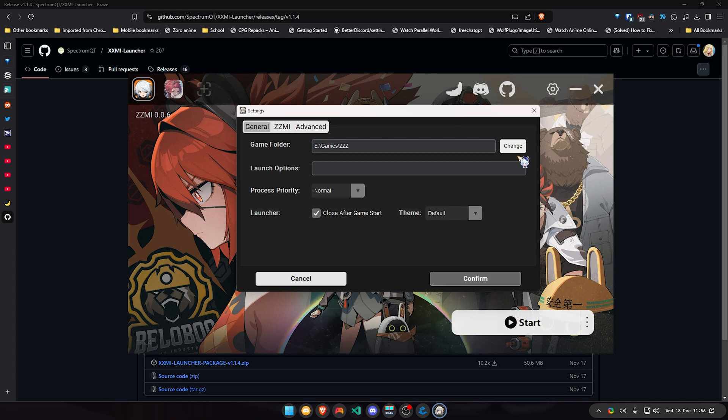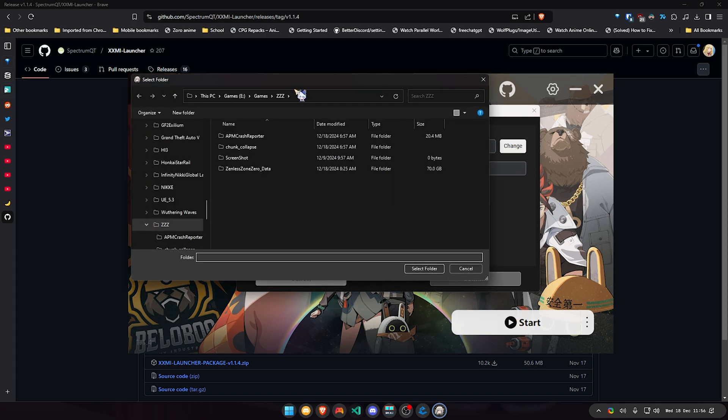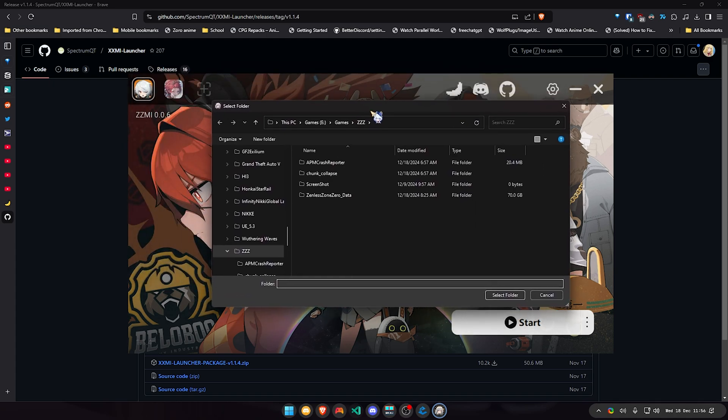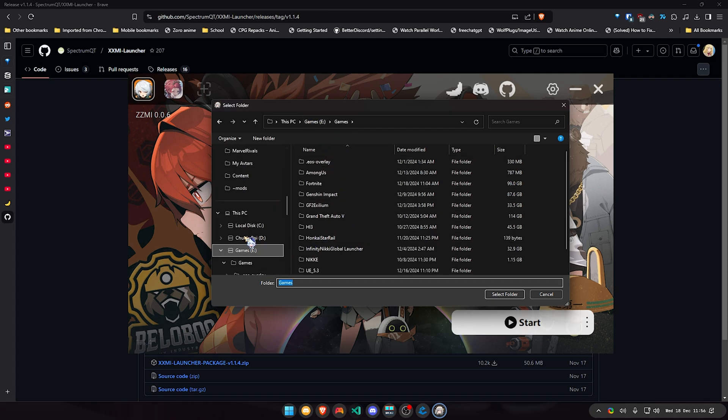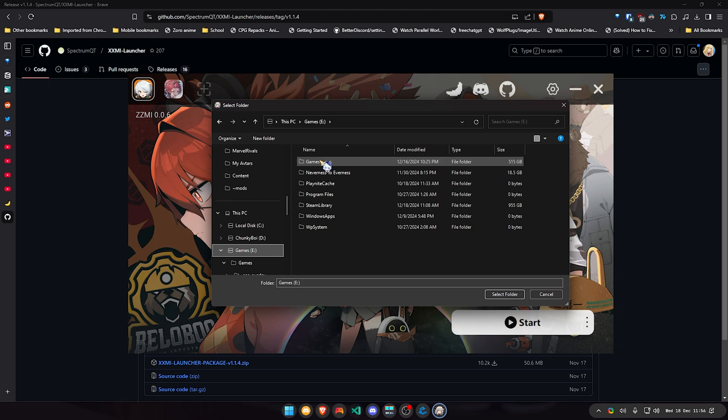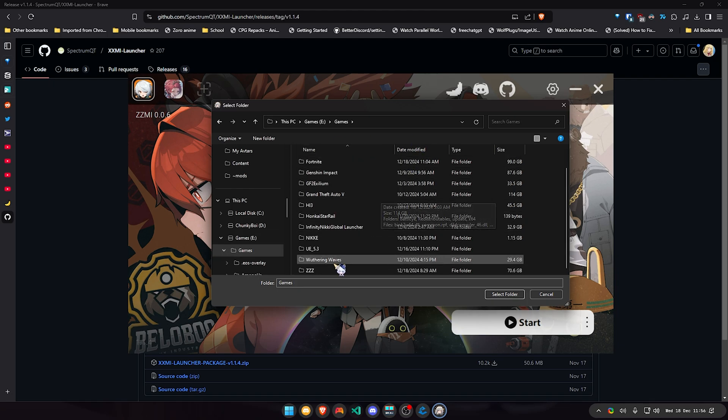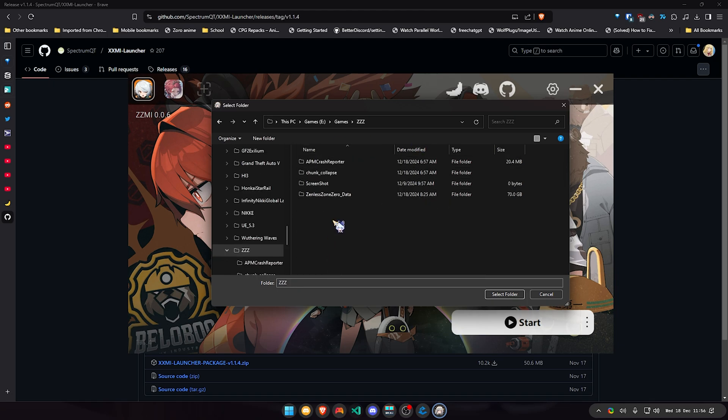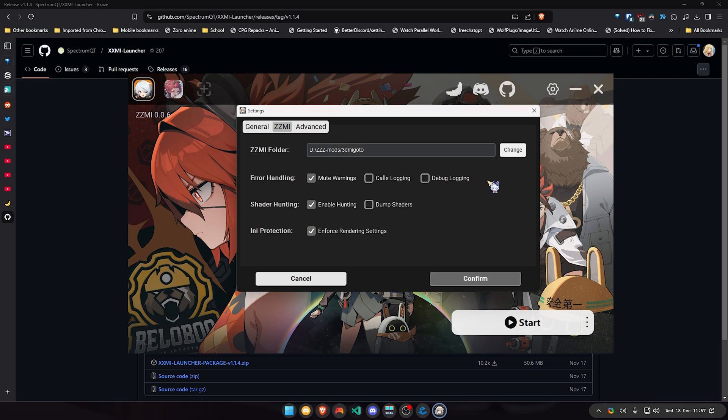So you're gonna click change and you're gonna find your game folder. Right now I have my games on my game drive right here, and you're gonna click select folder on your Zenless Zone Zero files. I click right there and you can leave everything how it is.